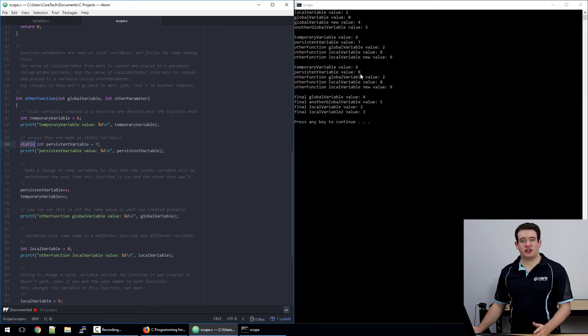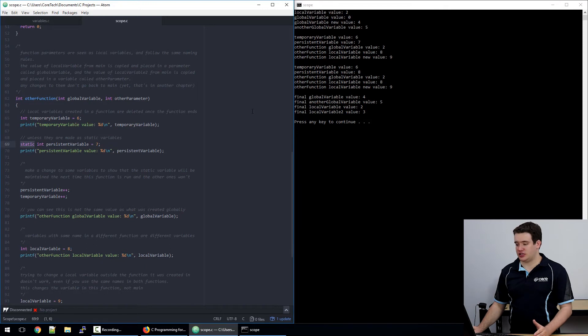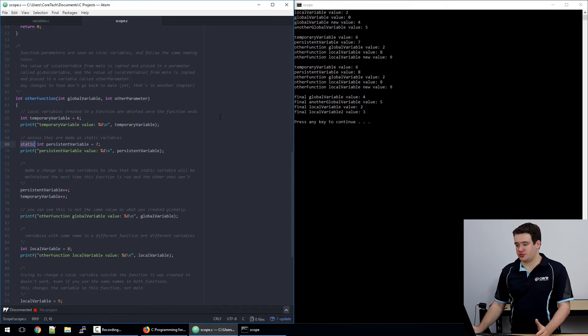Again, if you have a local variable that is the same name as a global variable, it will use that instead. And the same can be said for parameters.